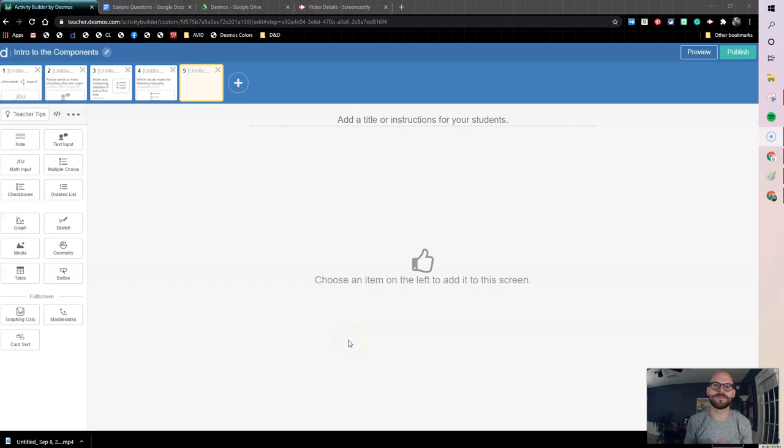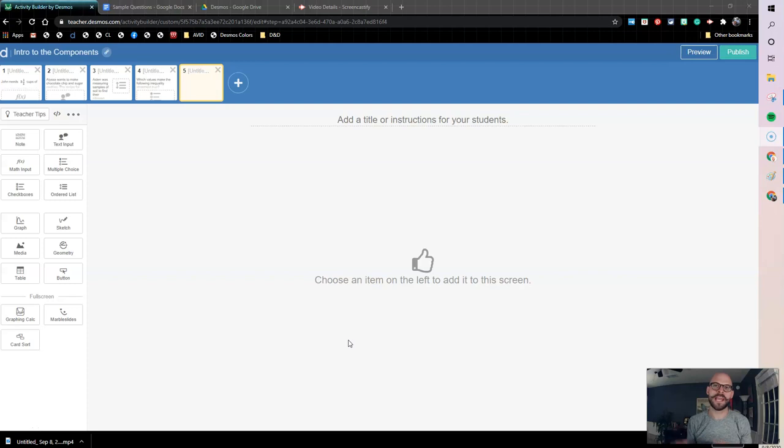How's it going y'all? This is Ryan De La Garza and this is another Desmos component introduction. In this video we're going to look at the media component.